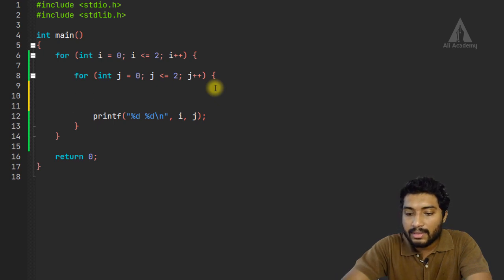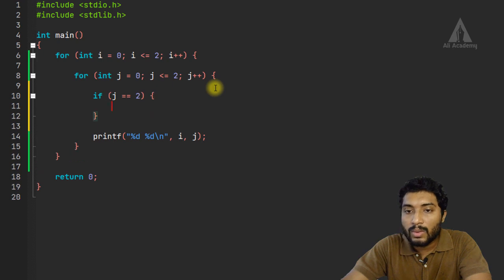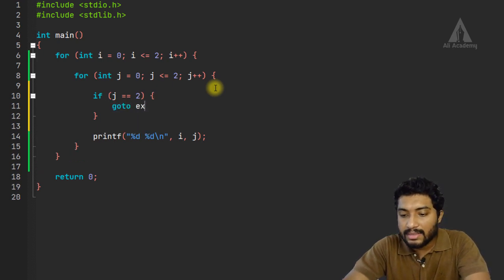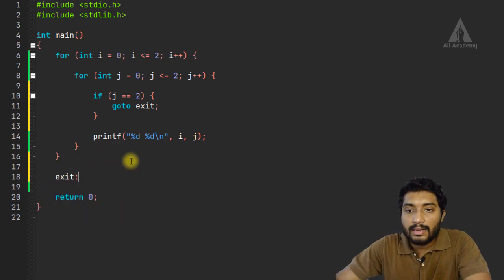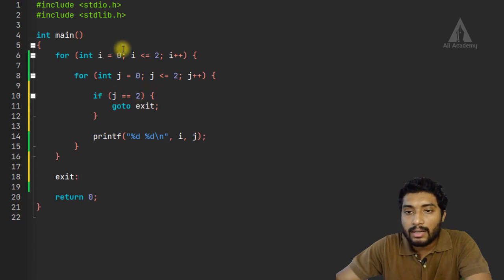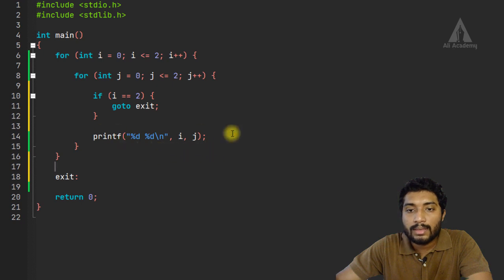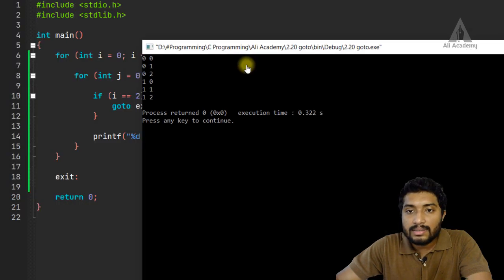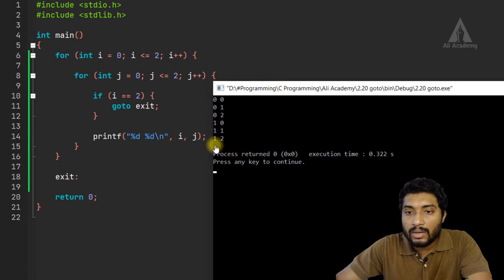So with j less than or equal to 2, if we go to exit, we will jump to the exit label. Exit is the label. Now compare this — if you run it, you can see the output is now: 0 0, 0 1, 0 2, 1 0, 1 1, 1 2. Once we reach the goto exit value, we go to the exit label where the statement is return 0, and the program ends.